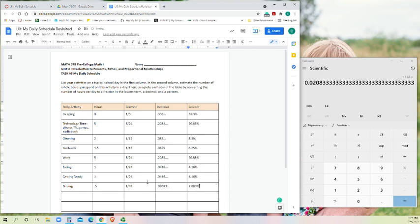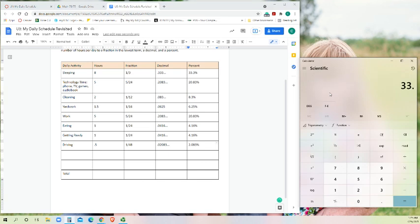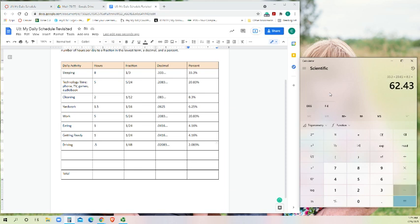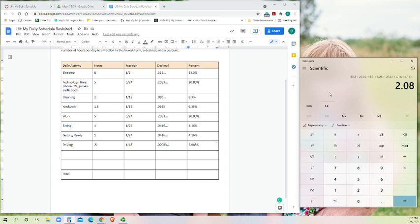Hopefully, let's see if that all adds up to 100 percent. 33.3, 820.83, 8.3, 6.25, 20.83, 4.16, 4.16, and 2.083.